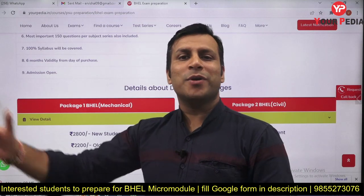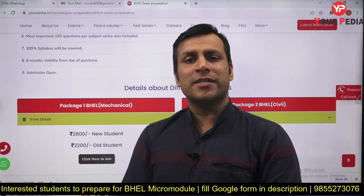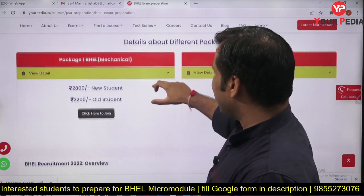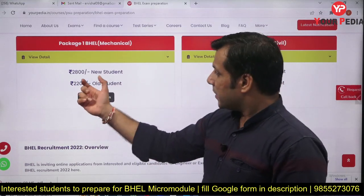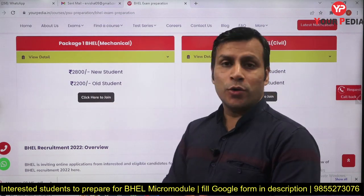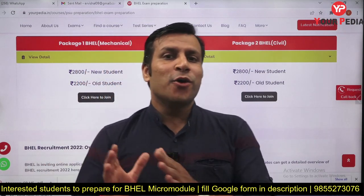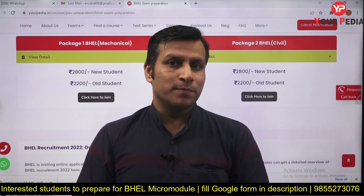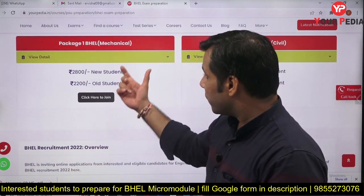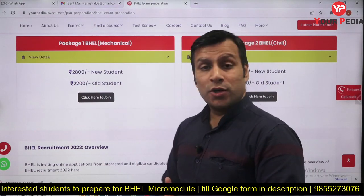They are going to conduct the exam in the next one to two months, so you have about 45 to 60 days to cover the material. The module pricing is very nominal: 2800 rupees for new students and 2200 rupees for existing students. If you have previously purchased any module from URPD — whether interview guidance or any PSU module — then the cost for you is 2200 rupees; for all other new students it is 2800 rupees.